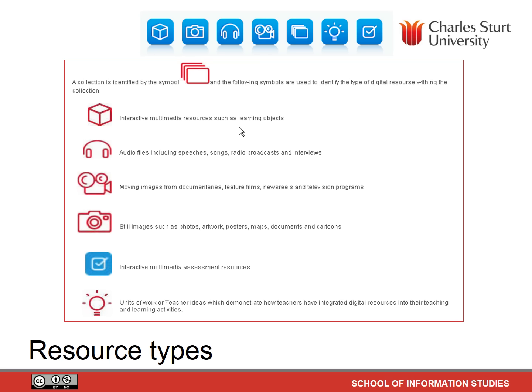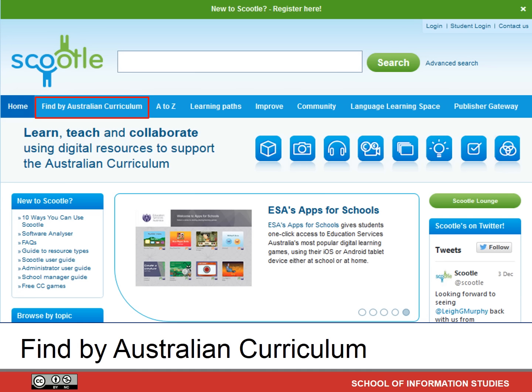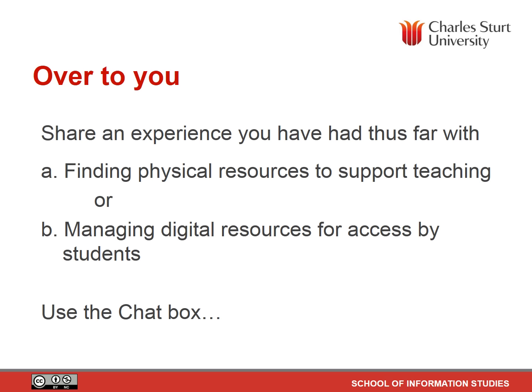This shows the login to Scootle through various state access points — you choose the state you're in and log in that way. The resource types available on Scootle are interactive multimedia resources, audio files, movies, still images, and interactive multimedia assessment resources. The content of Scootle comes from very authoritative sources — cultural institutions and other public organisations from across Australia and New Zealand, including science organisations, museums, libraries, private collections, and archives. One of the best ways to search Scootle for the coming assessment task and in your school libraries is by 'Find by Australian Curriculum'.